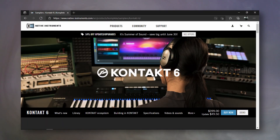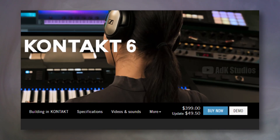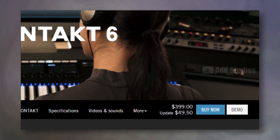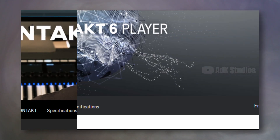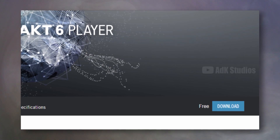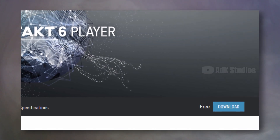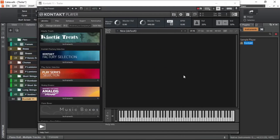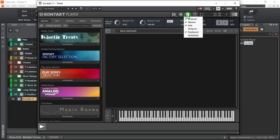The only problem is that it's not at all cheap, especially from the point of view of a beginner. There is, however, a free stripped-down version of Kontakt called Kontakt Player. This is how it looks like without any library loaded into it. We can choose which sections of the plugin can be seen by clicking on this icon.